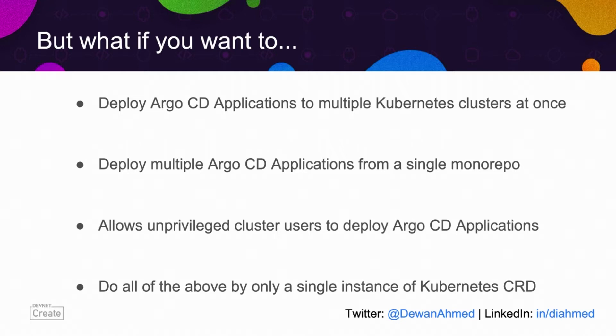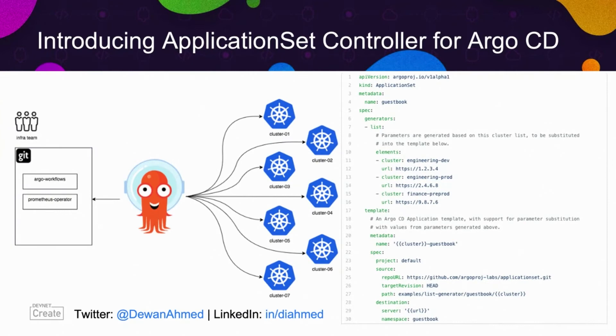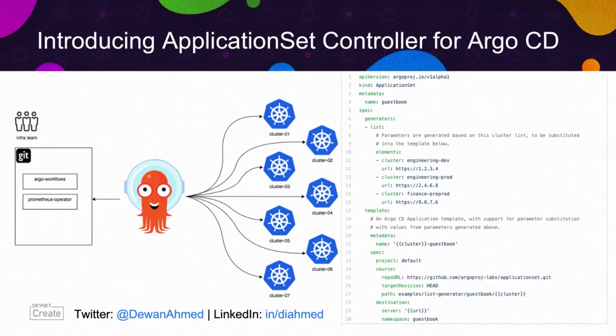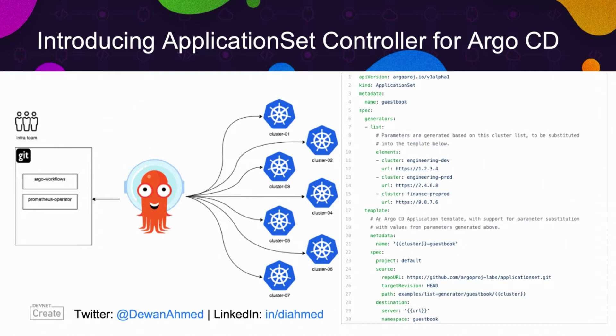Argo CD application set, you can think of it as an application factory which takes in an application set, which you can see on line number two right here, a new CRD, a custom resource definition, as an input, and it outputs one or more Argo CD applications. And it does that with dynamic injection. Fields like cluster URL, these values are dynamically injected and targeting new cluster is just a matter of adding elements. What I'm showing you on screen is just one example, one generator of Argo CD application set, and you can use multiple different types of generators based on your need.